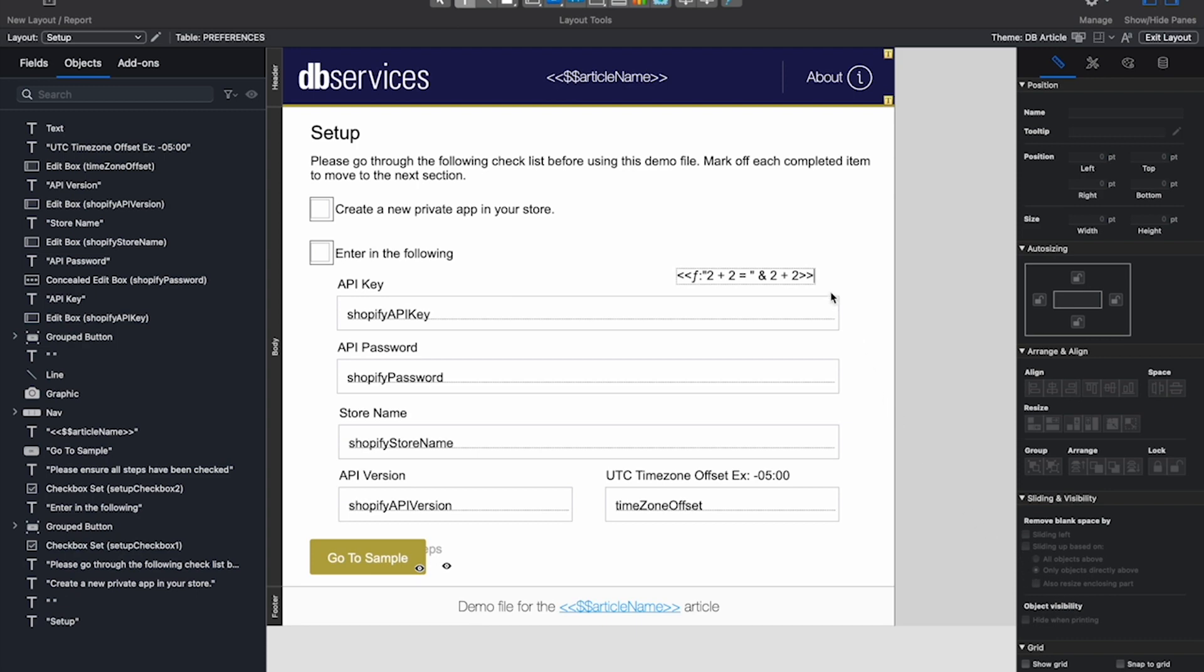You can now see that our Layout Calculation is on our Layout, and it will be denoted as such with this F.